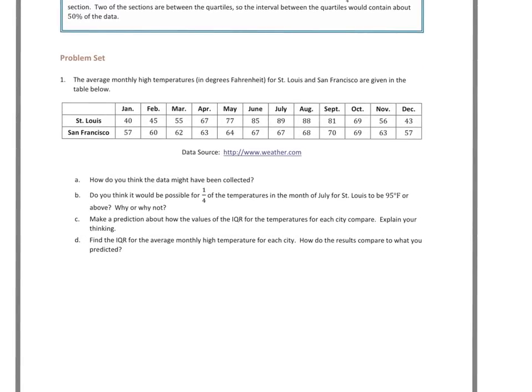Looking at Problem 1, part A asks how you think the data might have been collected. I'm going to let you fill that one in because that's a 'your thought' type question. Just keep in mind that you're looking at average monthly high temperatures, so how could these temperatures have been collected?